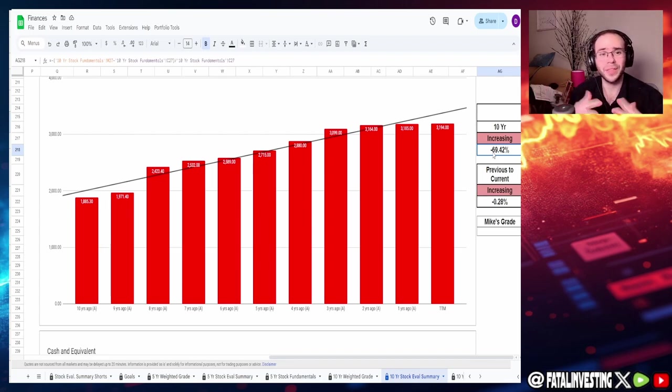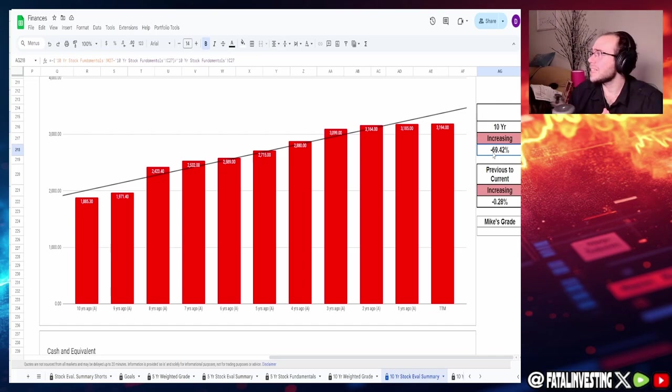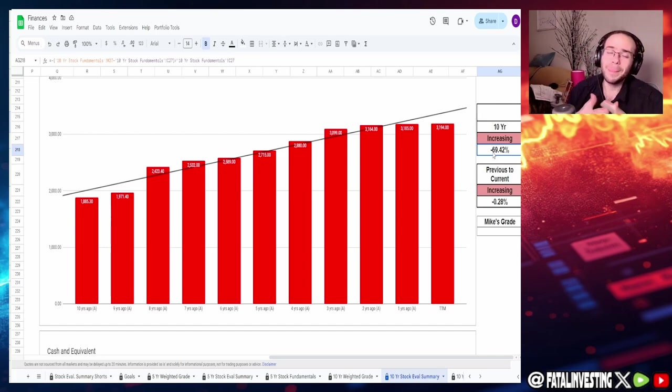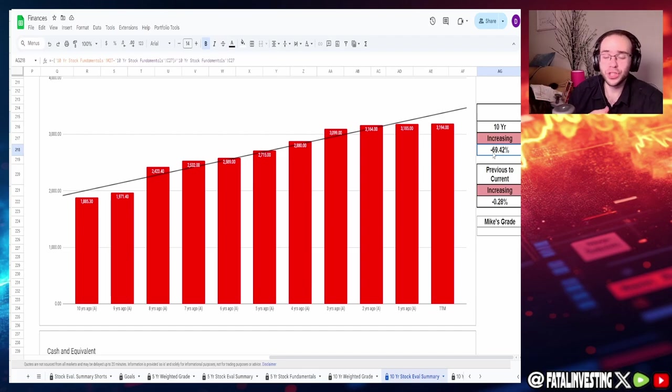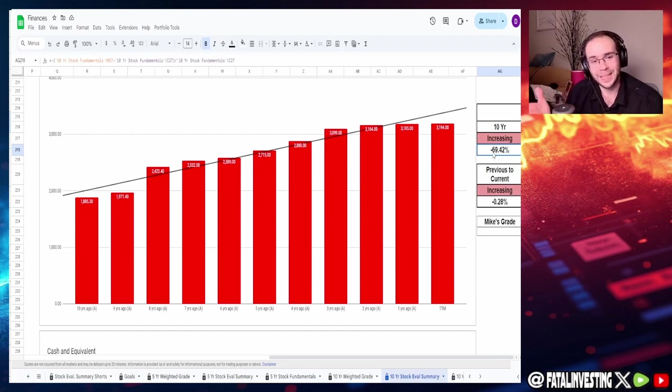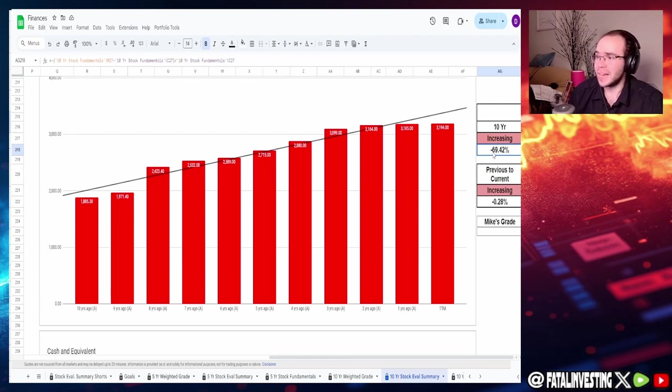10 years ago of 1.85 billion shares outstanding to today of 3.2 billion shares outstanding, and this is even taking into account the split that they had a few months ago. This is an increase of 69.42 percent. Previous to the current year it's another increase of 0.28 percent. If the share price keeps going up not really expecting anything else.